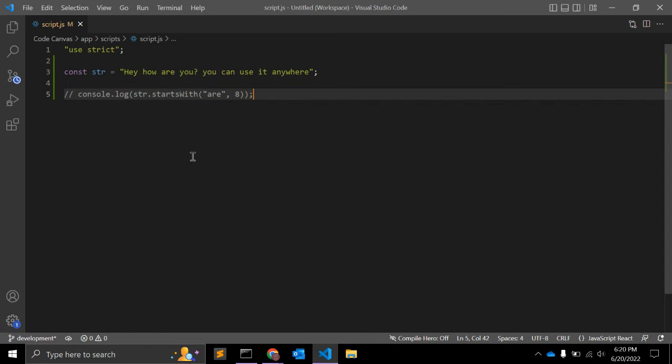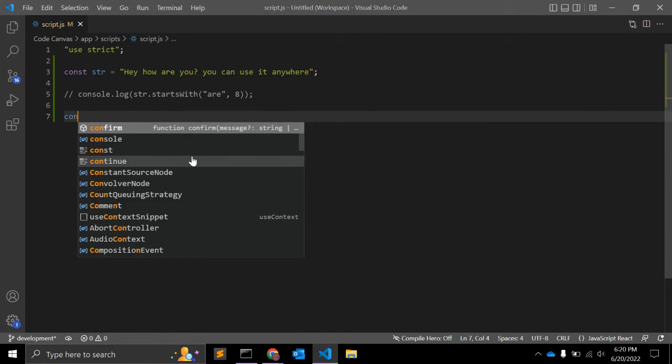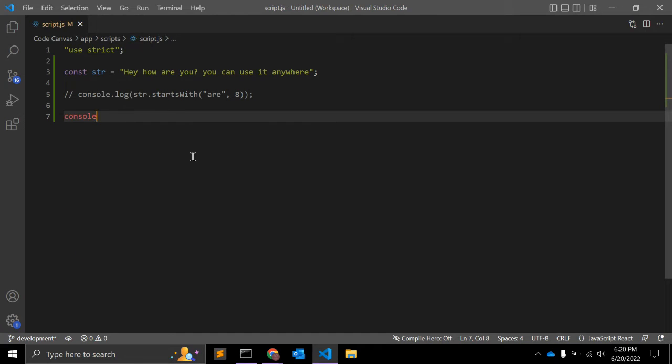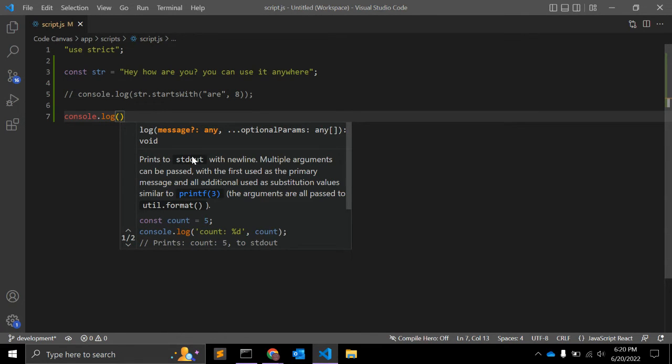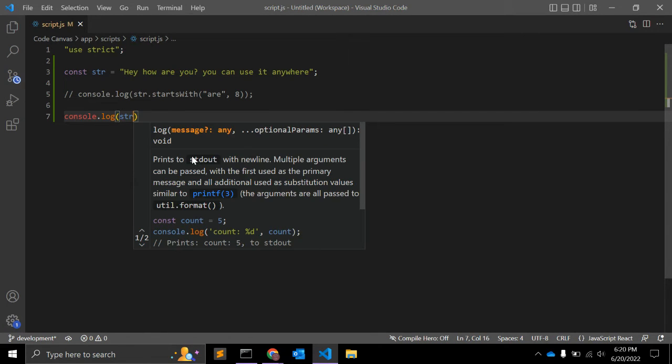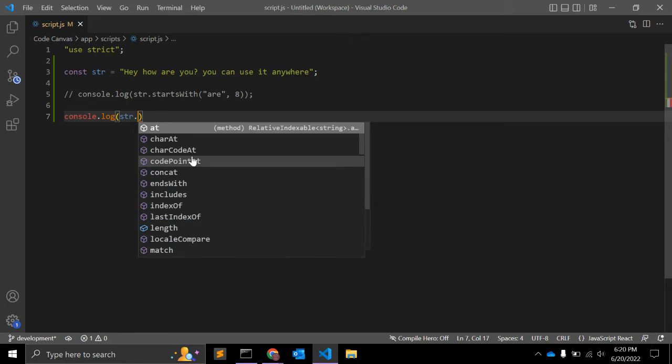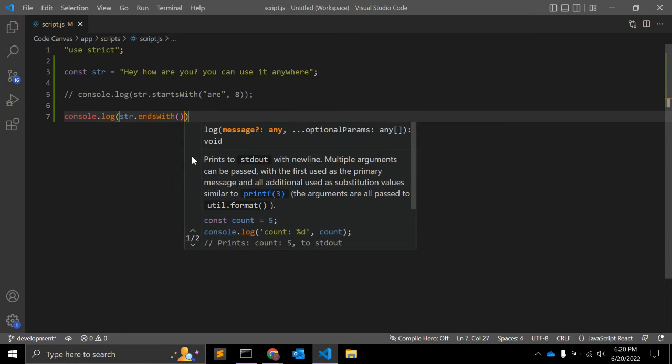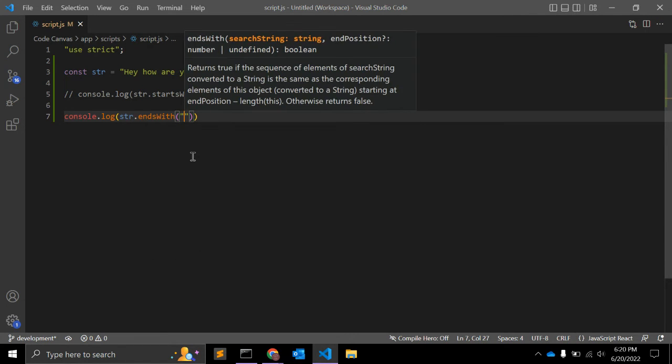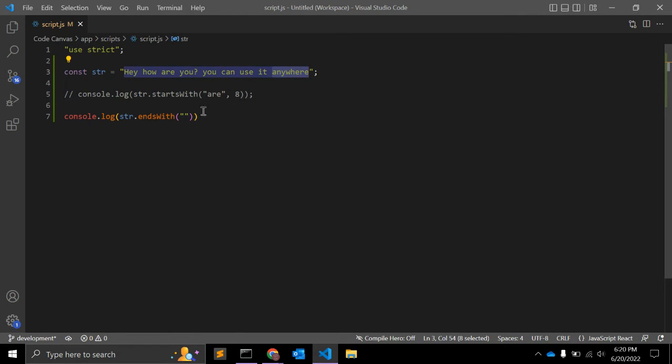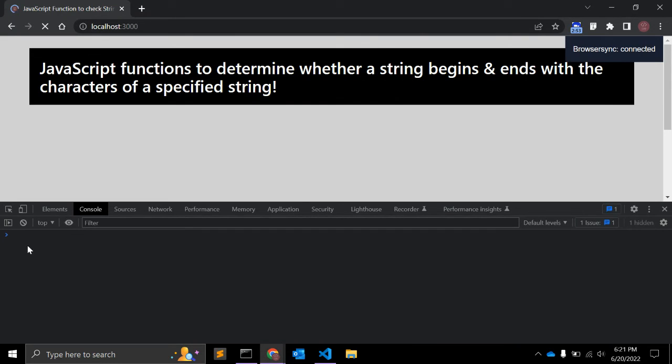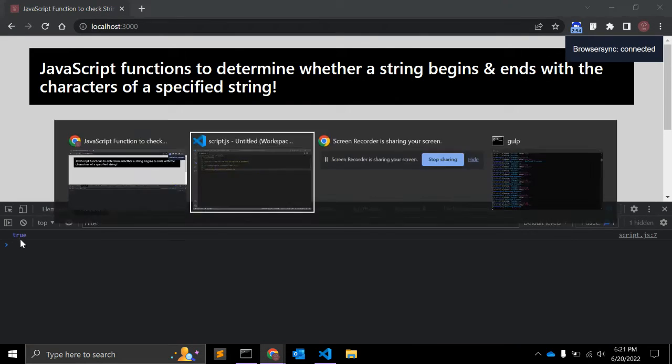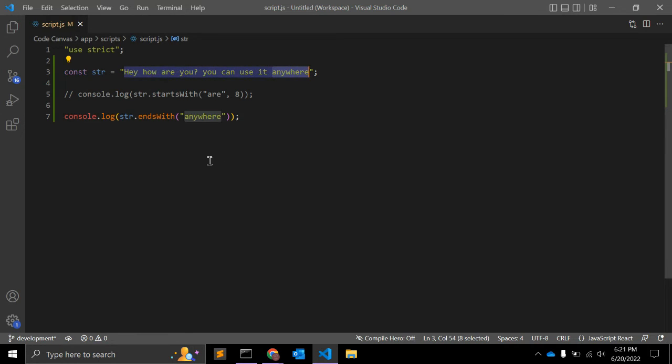Similarly, we have one function that will check if a string ends with specified characters and you can use it just like this, but there is some difference. So let's see what it returns. It will return true because this string ends with 'anyway.'